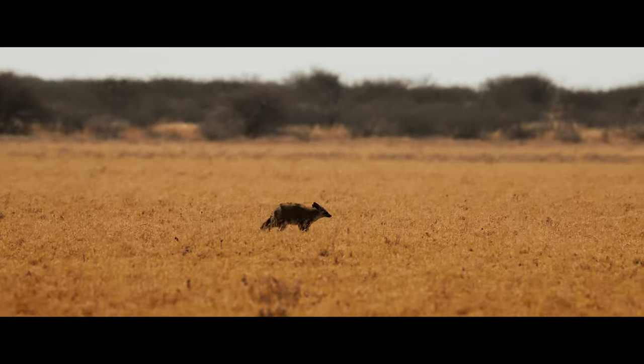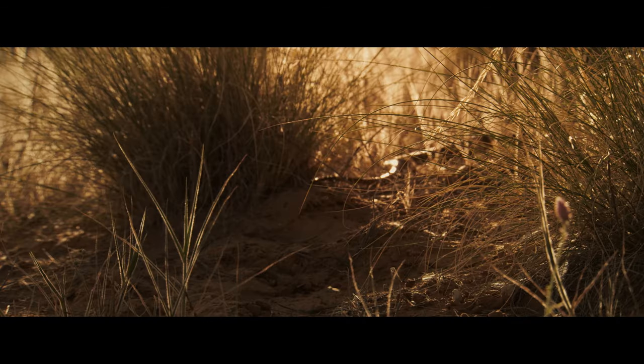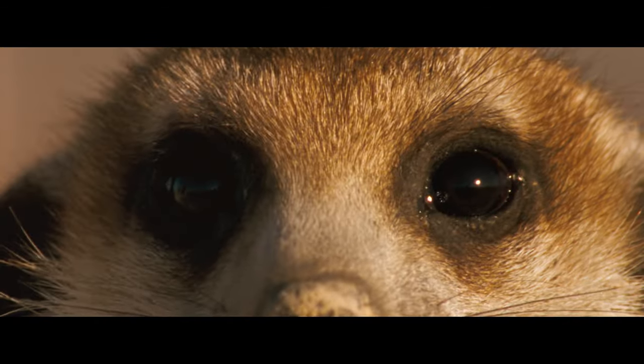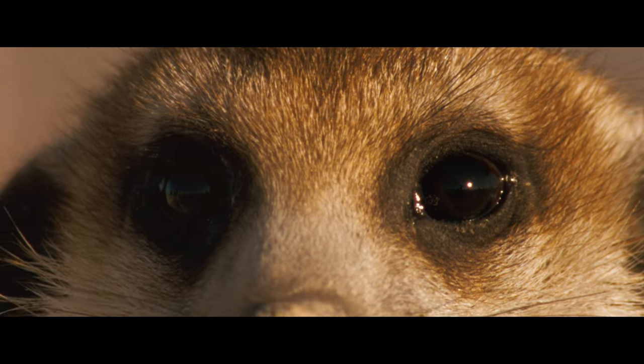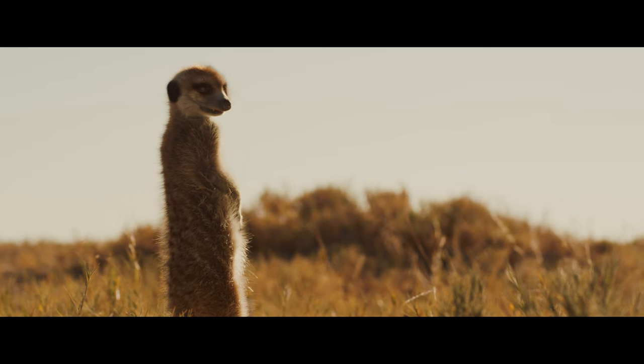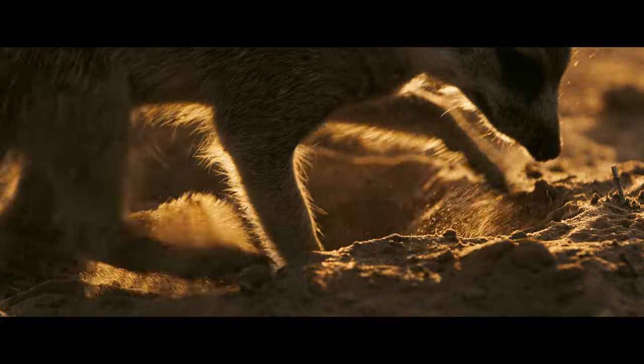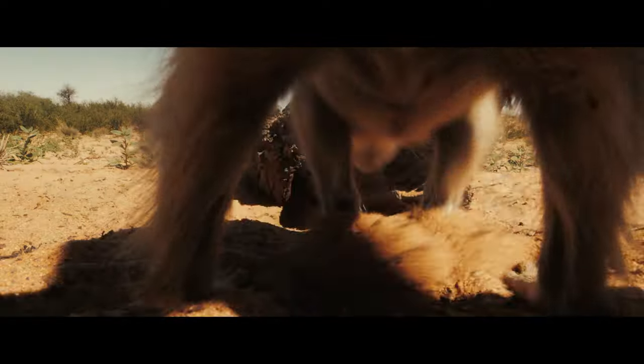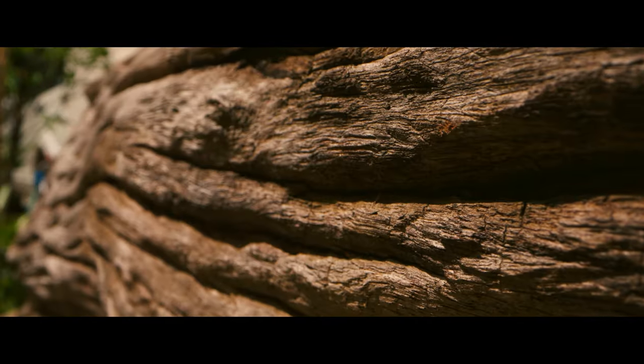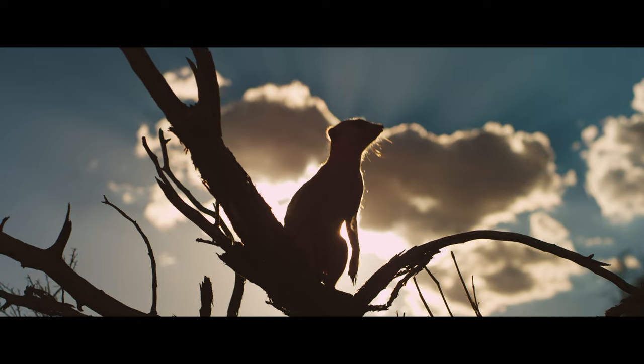Lookout. Guardian. Sentry. In every mob of meerkats, there's always one watcher. While others are burrowing for food, one stands at the highest point possible and scans the horizon.